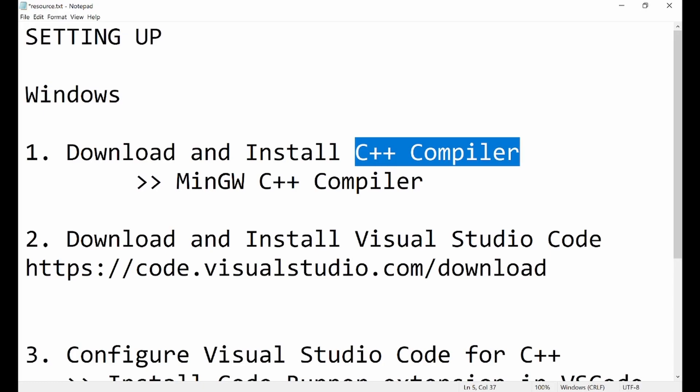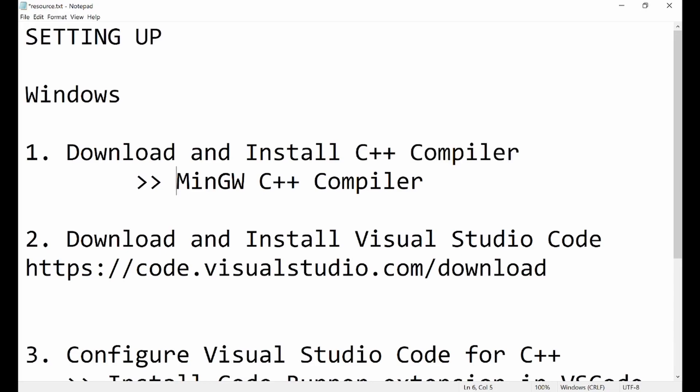The compiler we are going to download is called MinGW C++ compiler. This compiler is a very popular compiler for C++, and that is what we are going to look for, download, and install.